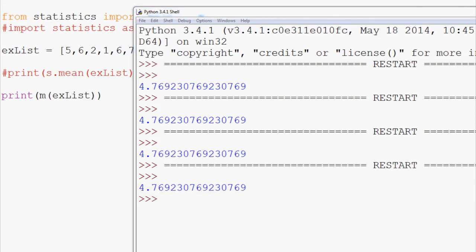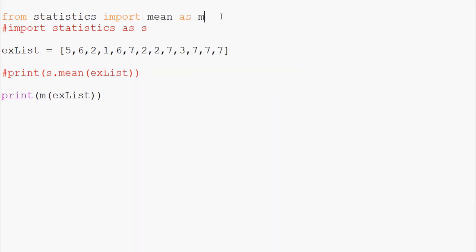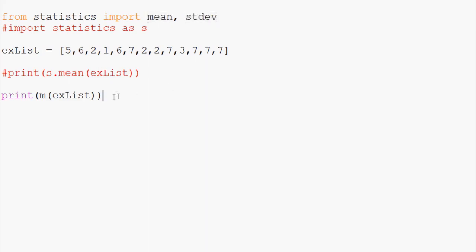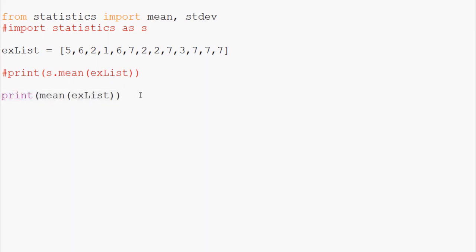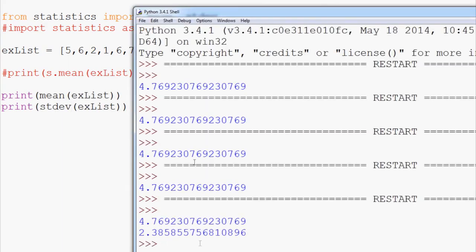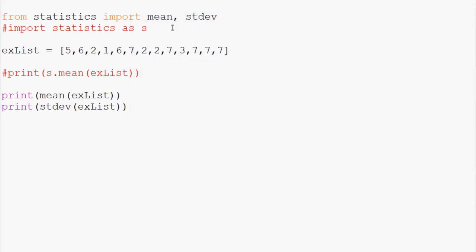Now what if you want not everything but maybe you want two modules. So mean as m. We'll do this and we'll just import mean, and let's do standard deviation. So from statistics we're importing the mean function and the standard deviation function. So here again we'll do print mean example list, and then we'll also do print stdev example list. Save and run that, and we see we're able to get them both as well.